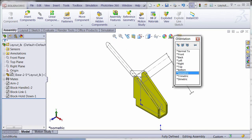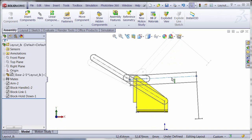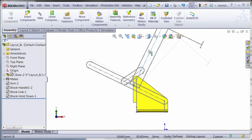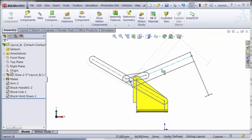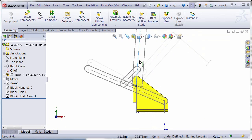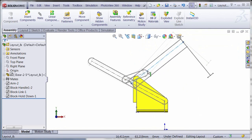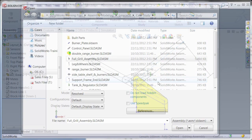Layout-based assembly design simplifies a kinematic problem in a 2D sketch to represent the motion. Then the full solid model can be created with reference to the sketch to ensure proper fit and function.